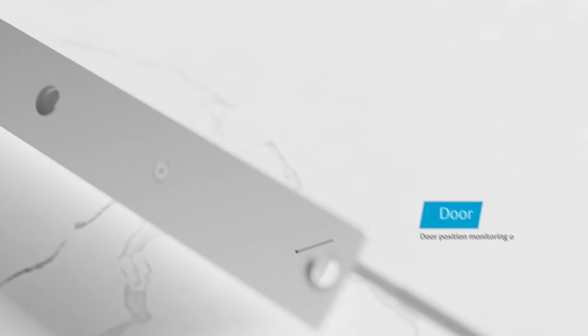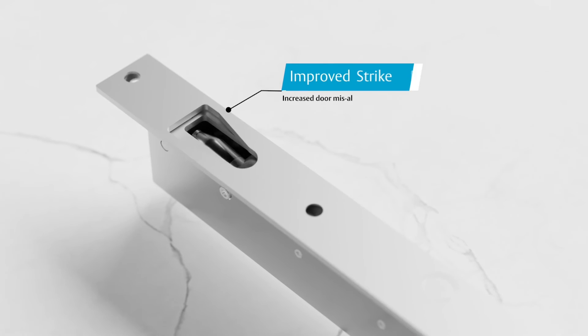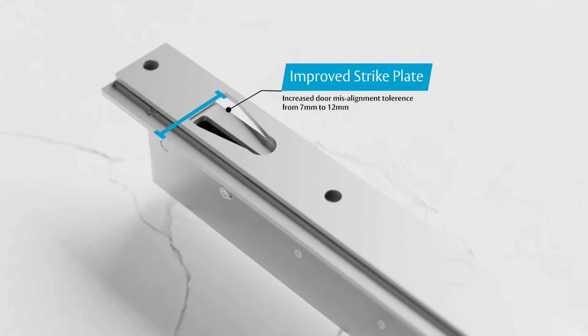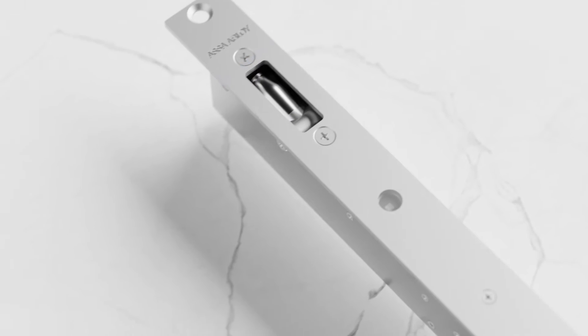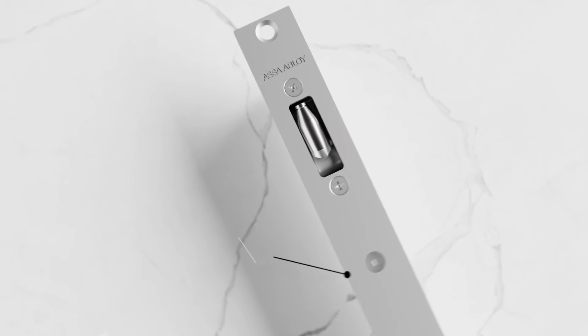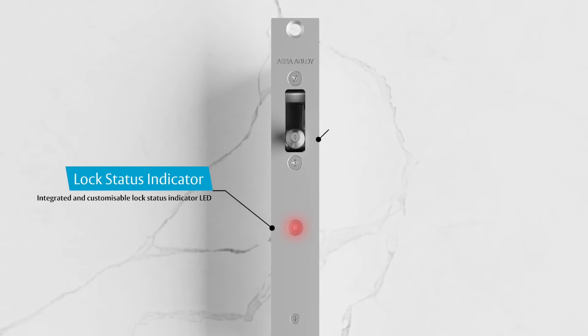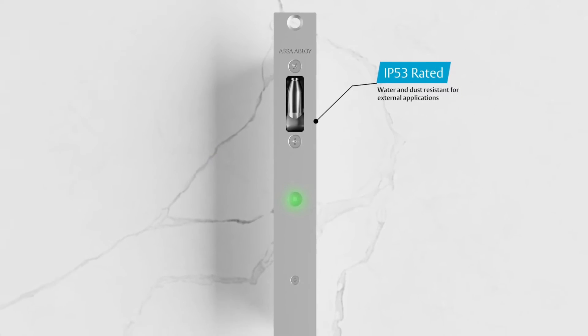An ability to correct a greater door misalignment distance from 7mm to 12mm, a new integrated and selectable LED lock status visual indicator, and an IP53 rating for external door applications.